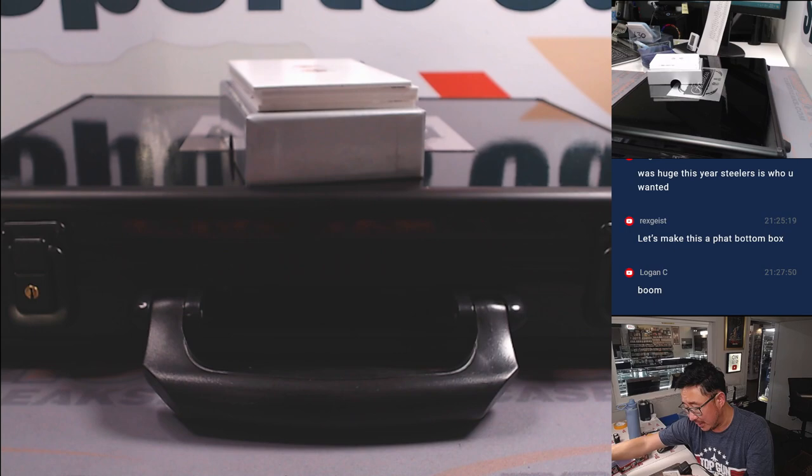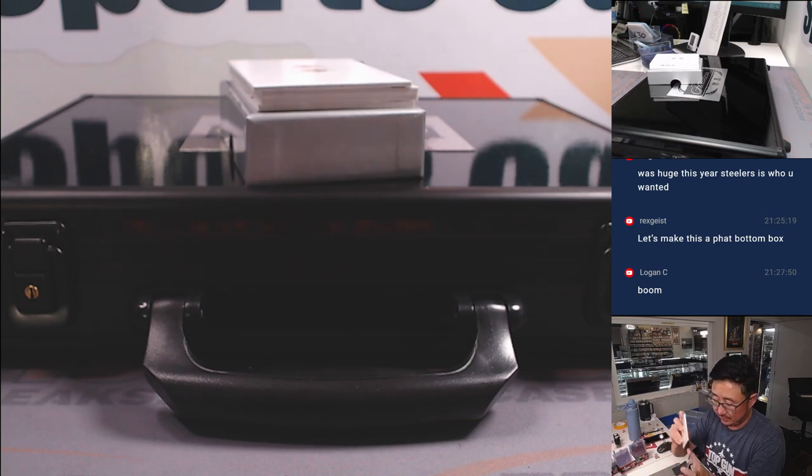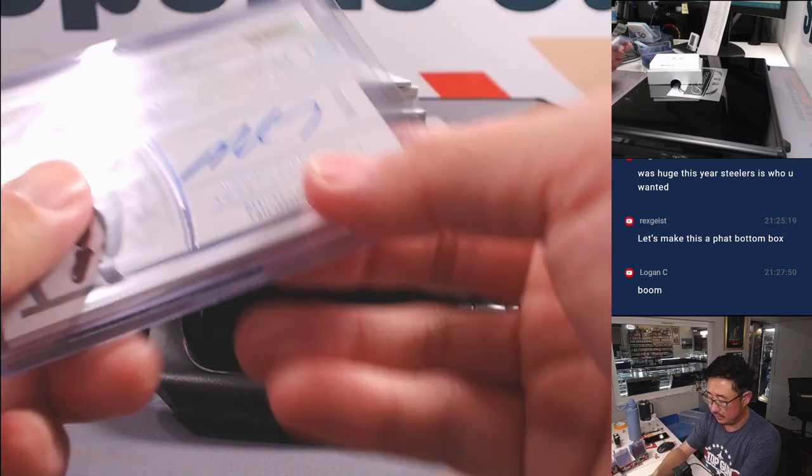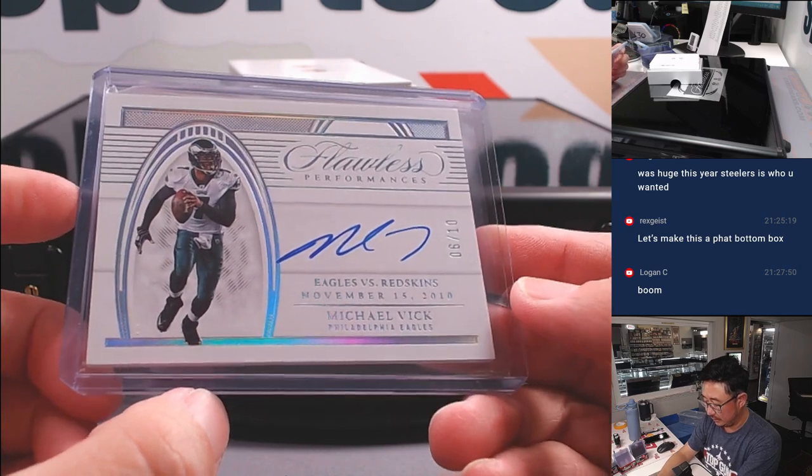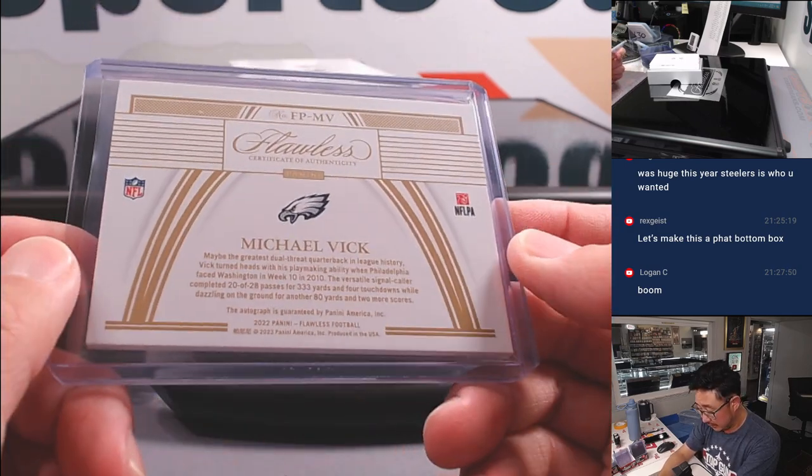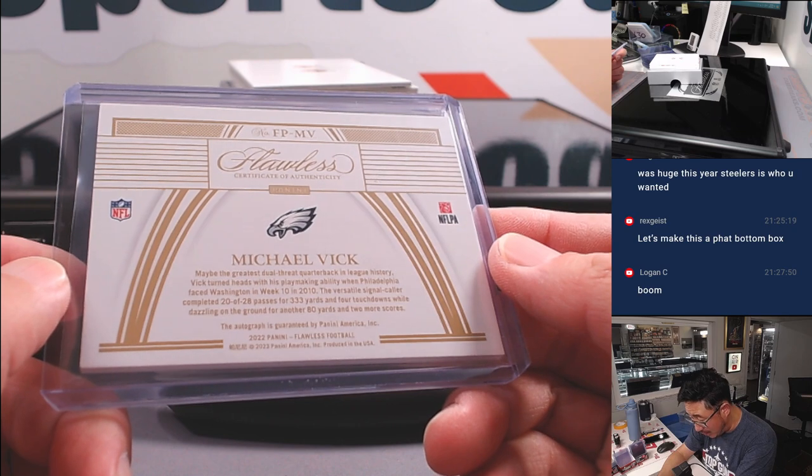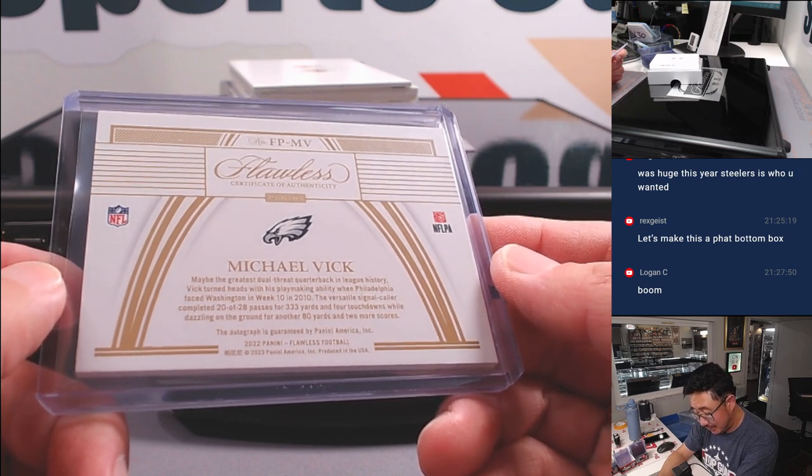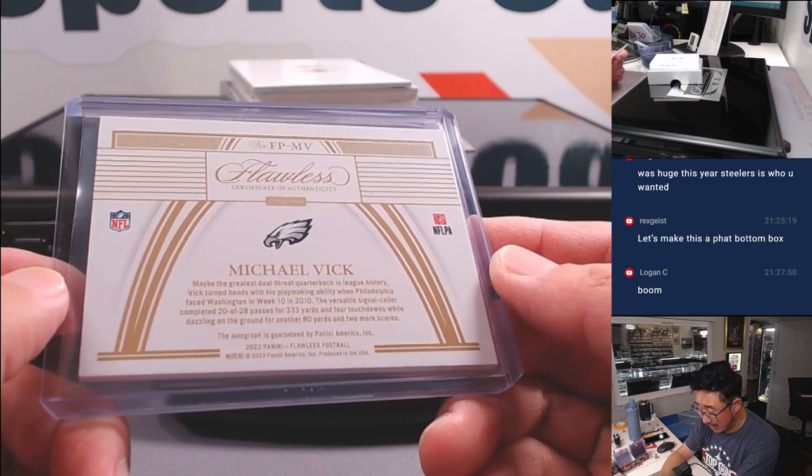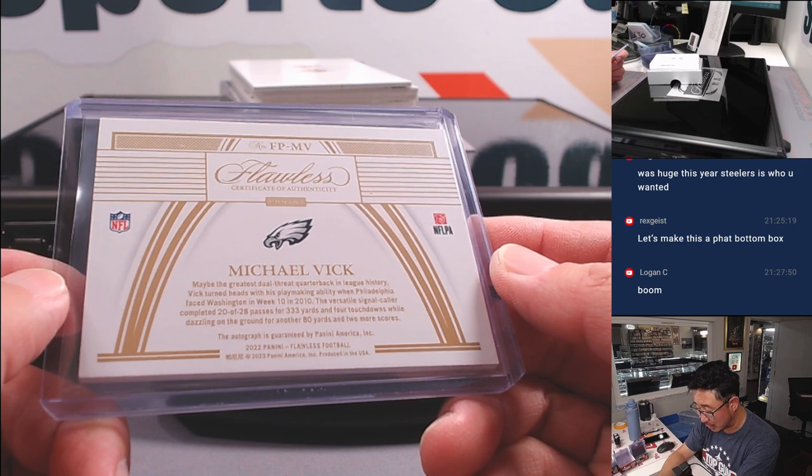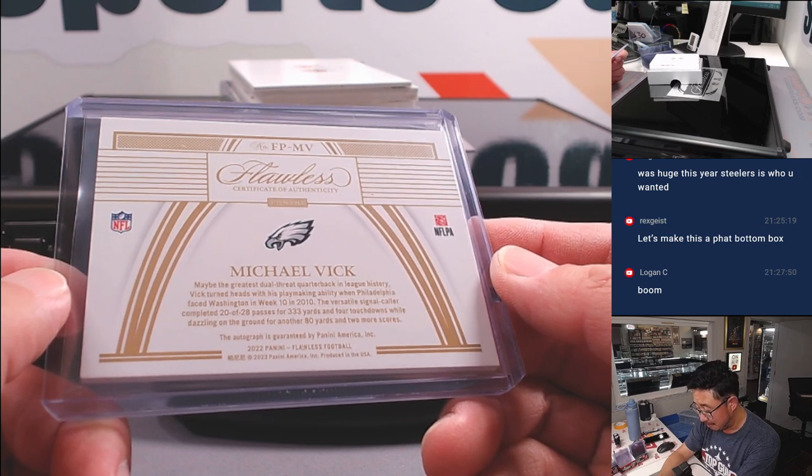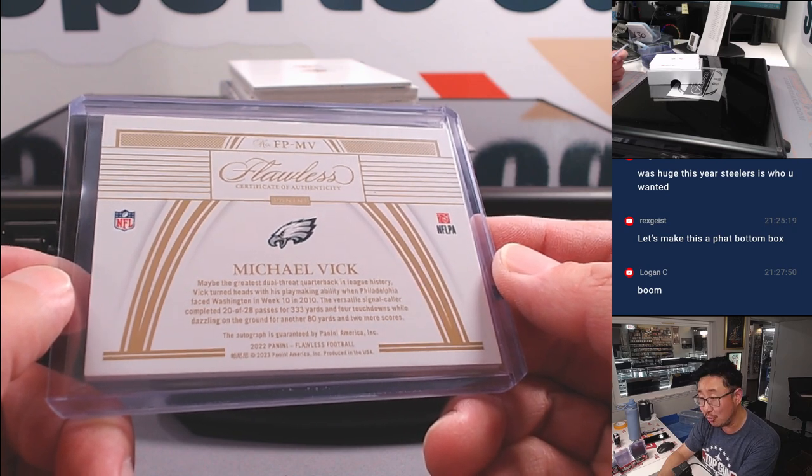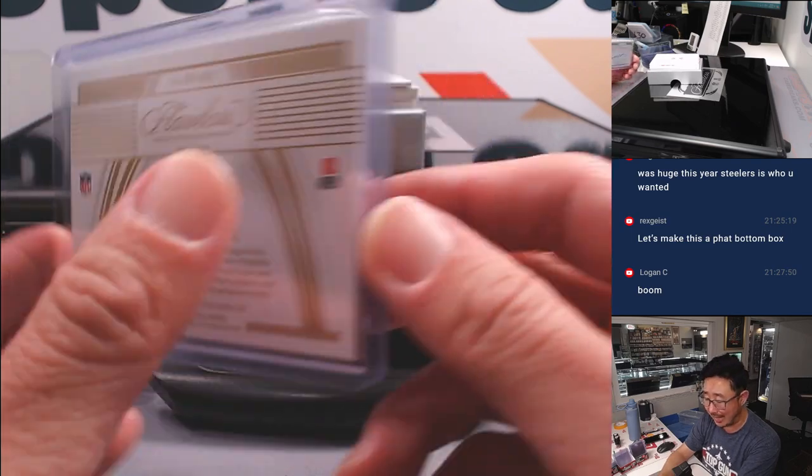And we got a six out of ten Michael Vick for the Eagles. Eugene with the Philadelphia Eagles. Fly Eagles fly. Commemorating this game in 2010. He was 20 of 28 passing. 333 yards. Four touchdowns. 80 yards rushing and two more scores. What a game.